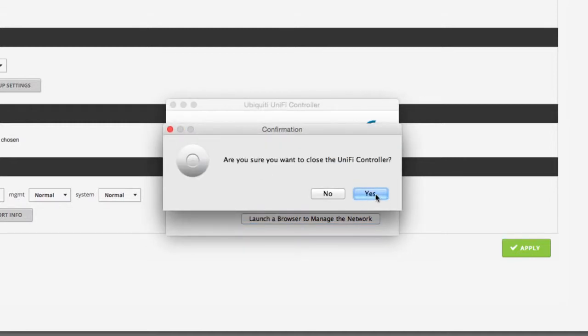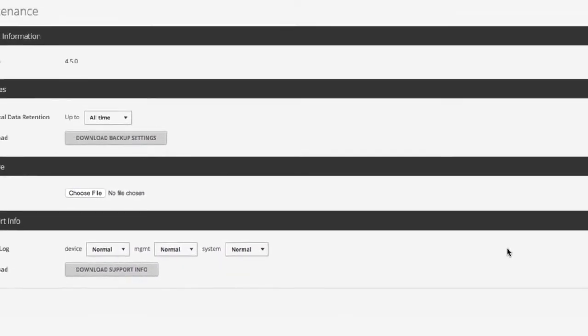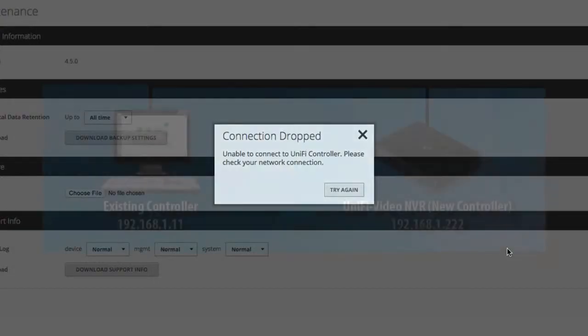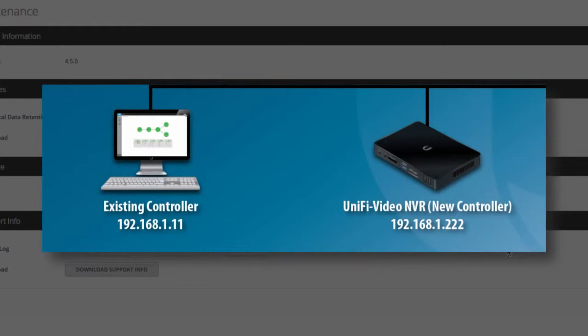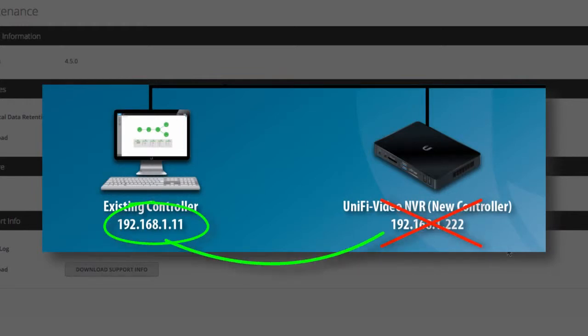In order for managed UniFi devices to seamlessly transition to the new controller, the new controller must be reconfigured with the IP address of the previous controller.